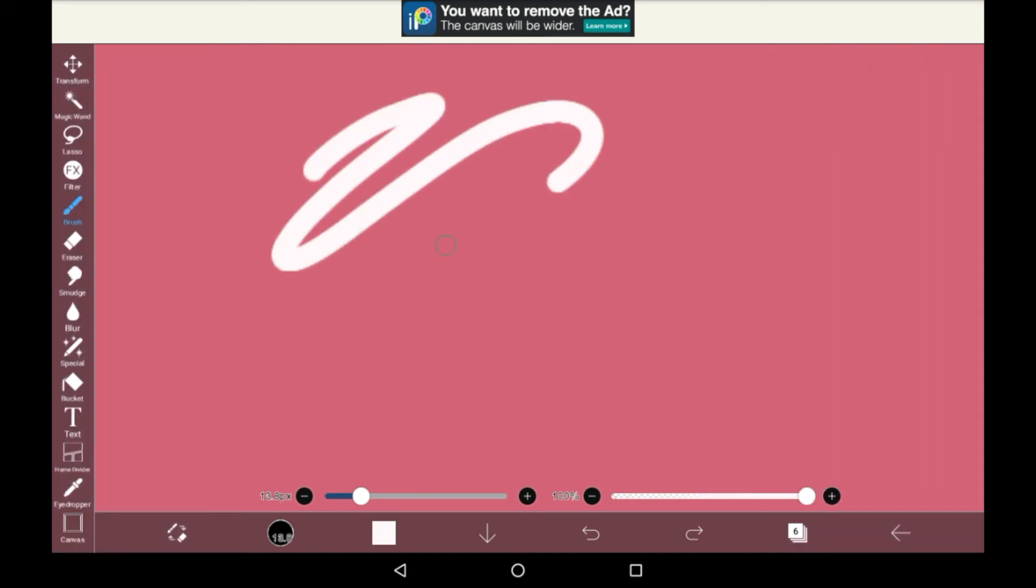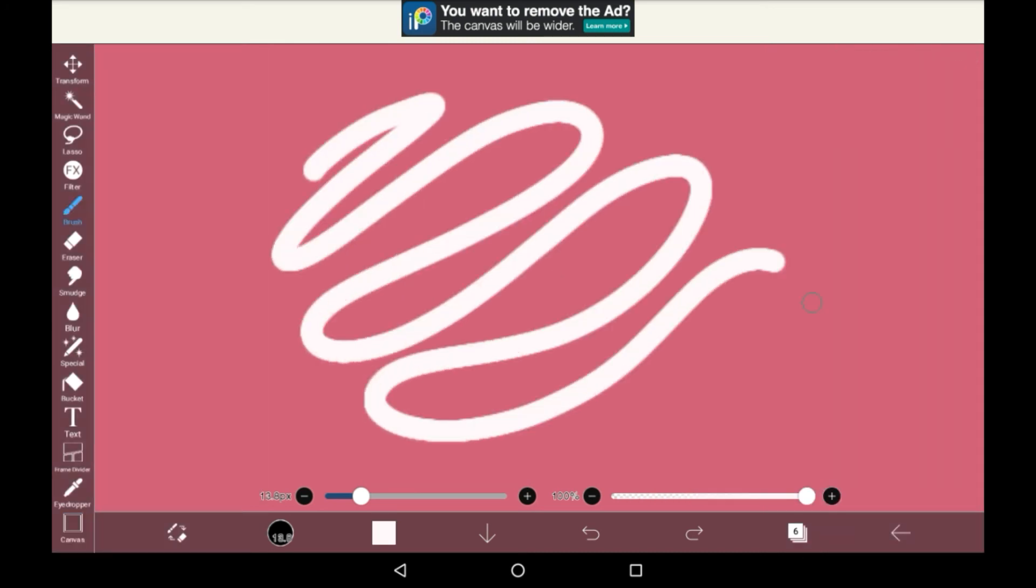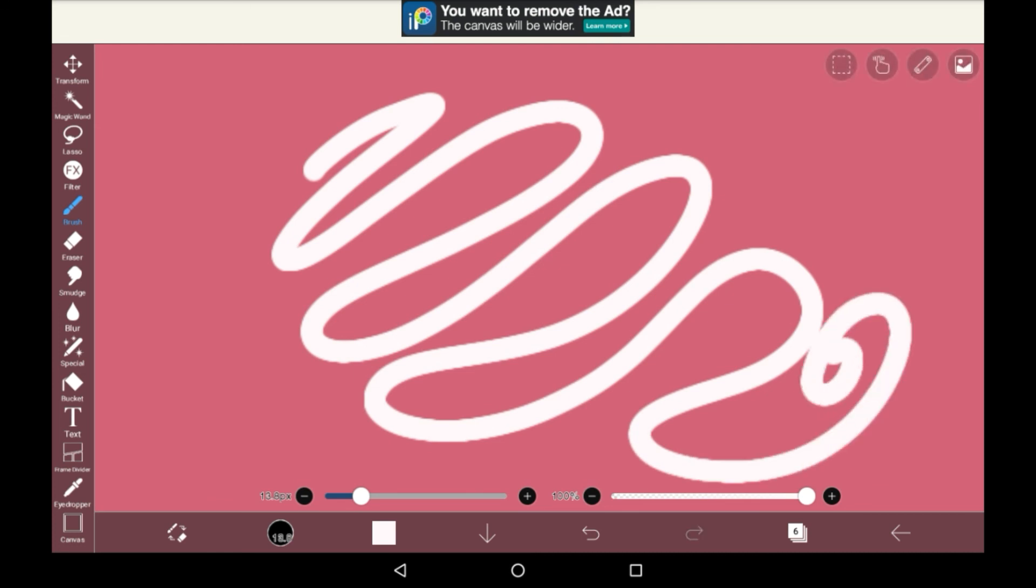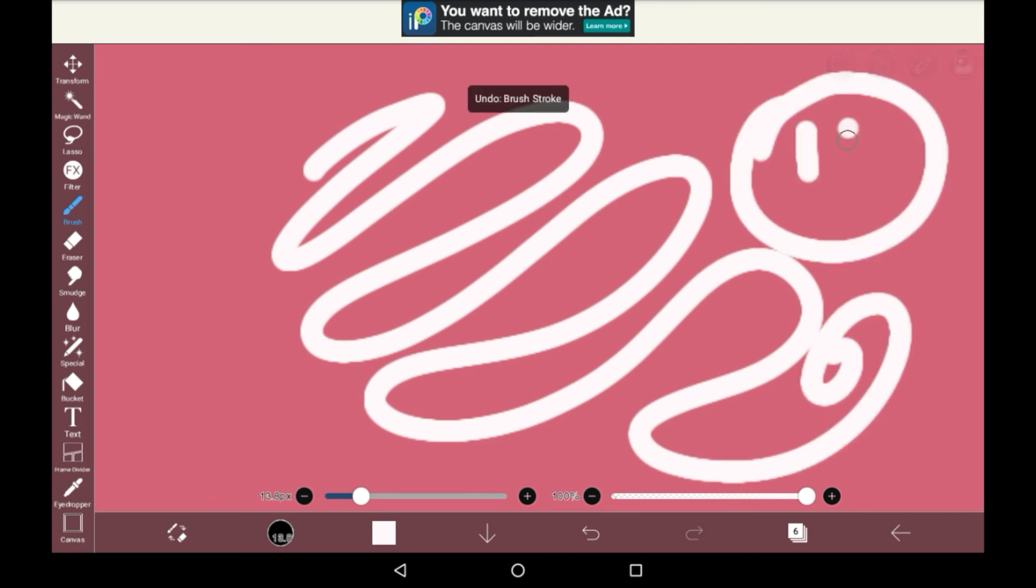That was all the basic brushes in Ibis Paint. I might do a more in-depth version of this at some point, but I don't want to make it too long. Thank you very much for watching. I hope that you enjoyed, and if you did, maybe consider supporting. Bye!